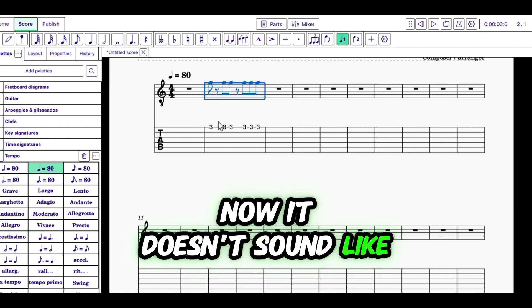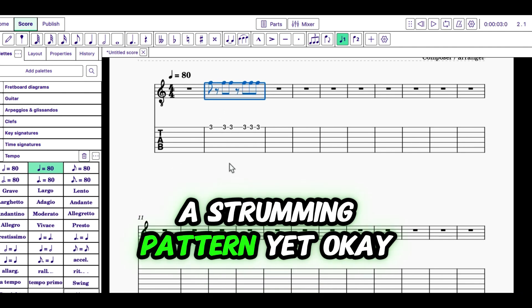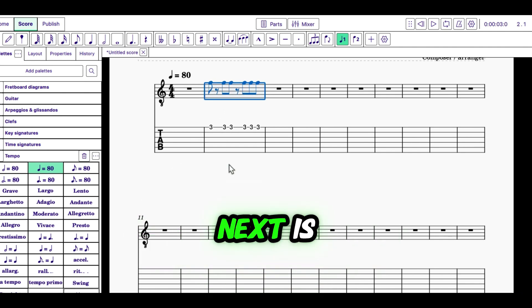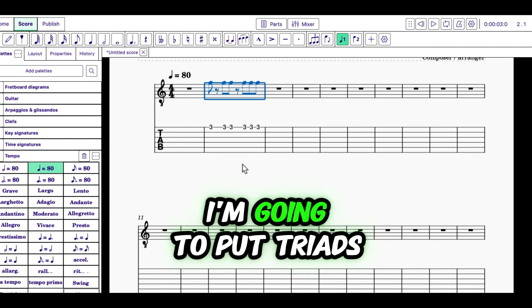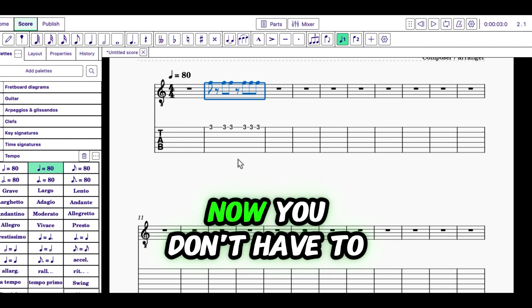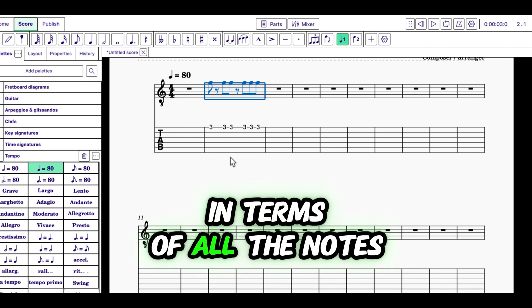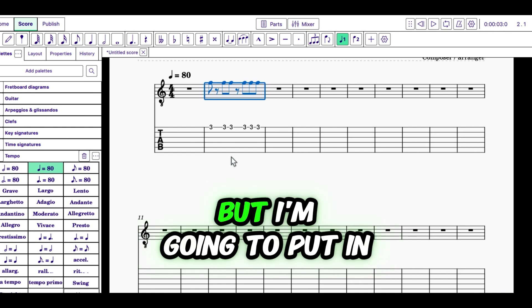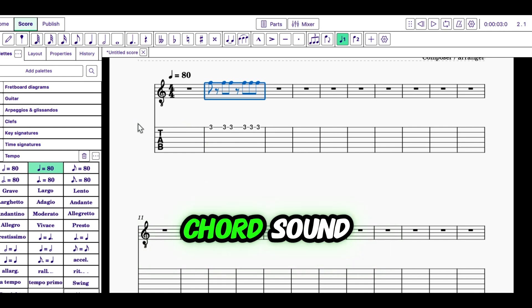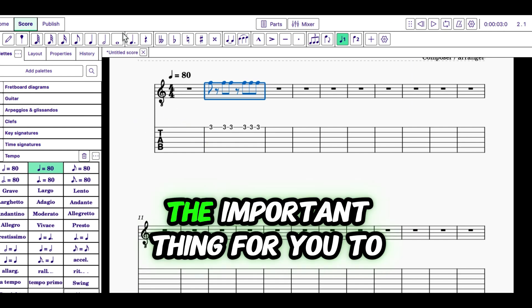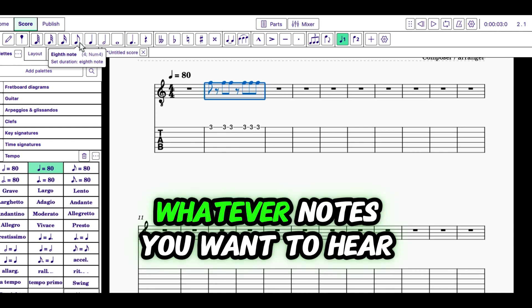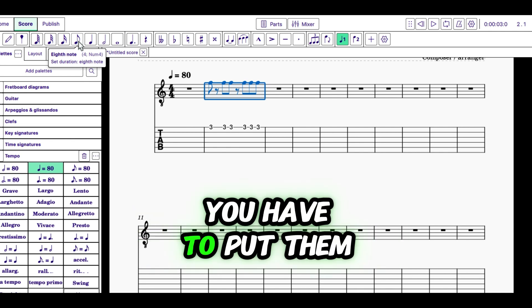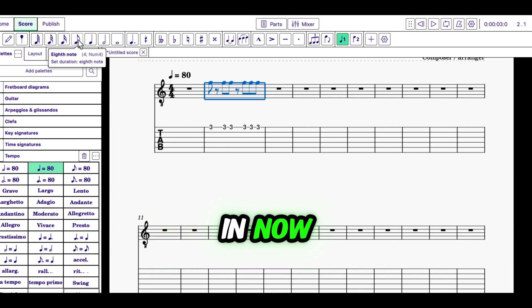Now, it doesn't sound like a strumming pattern yet. What I'm going to do next is I'm going to put triads on here. Now, you don't have to include the whole chord in terms of all the notes, but I'm going to put in some notes so that you have a chord sound. The important thing for you to remember is whatever notes you want to hear being played, you have to put them in now.